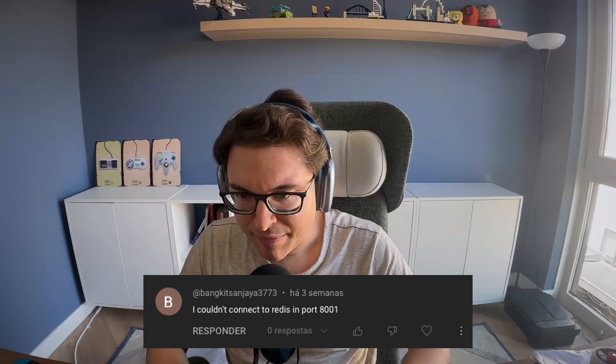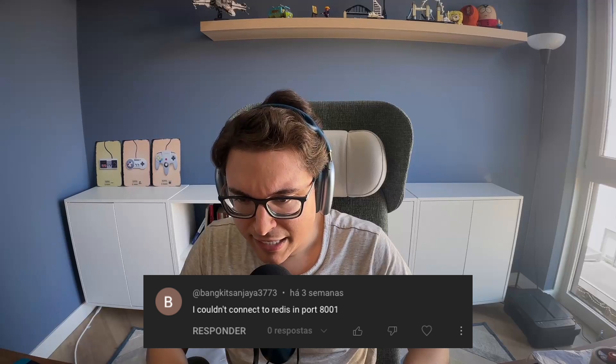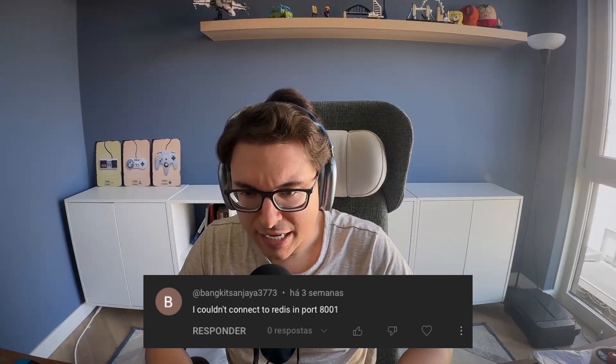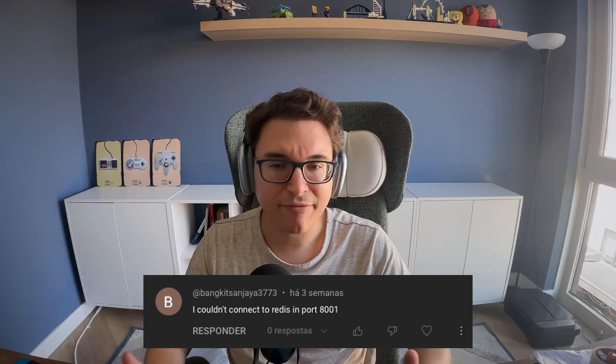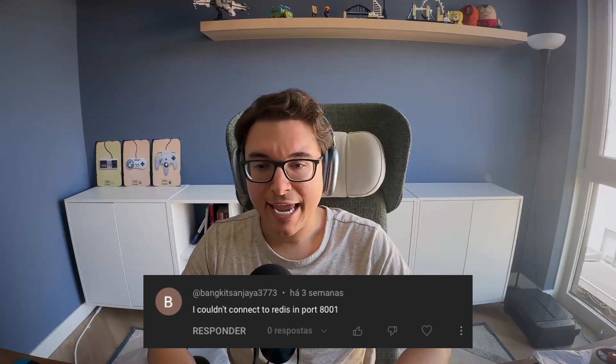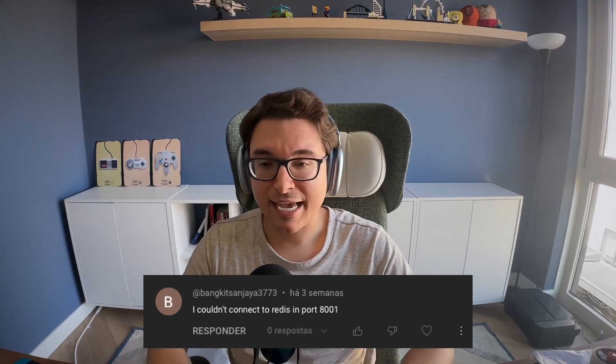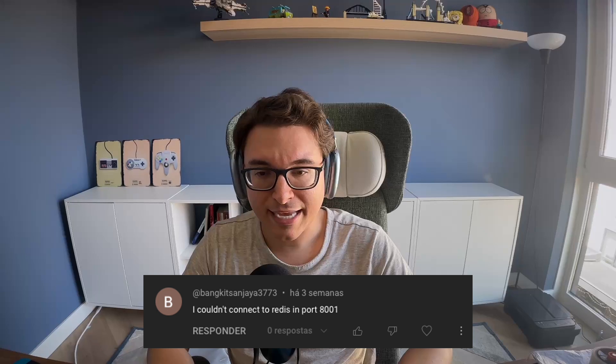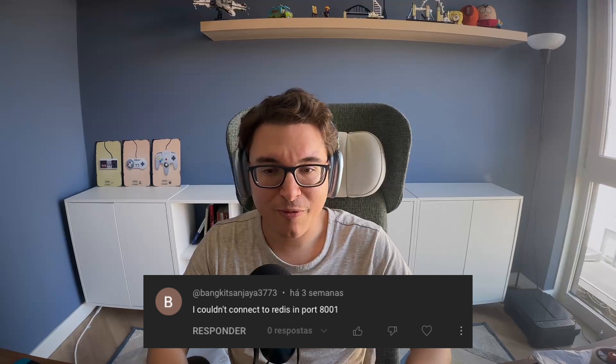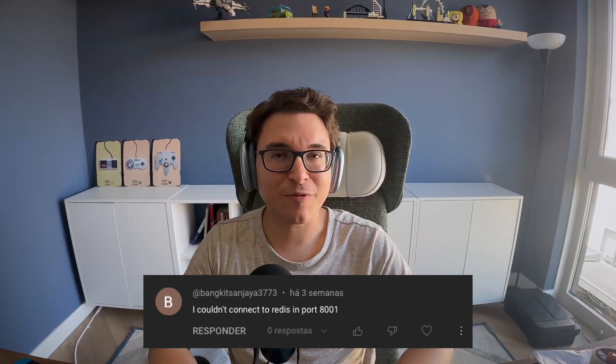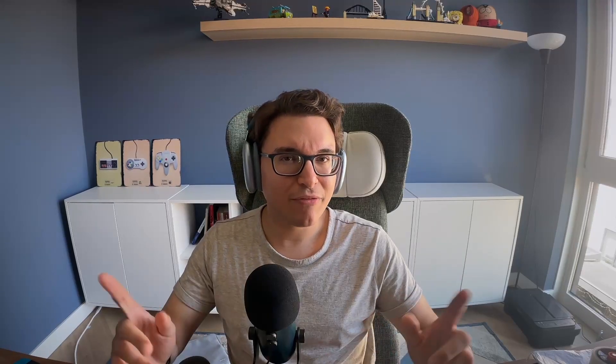So the statement was made by this user whose name is BankkitSanjaya3773, and they said I couldn't connect to Redis on port 8001. So without further ado, let's see if we can initiate Redis in a Docker container in our own machine and connect to it through port 8001 or other ports that might be available.